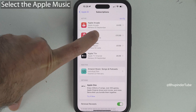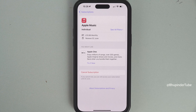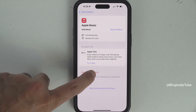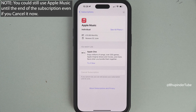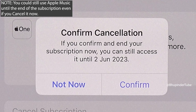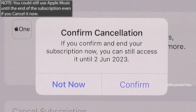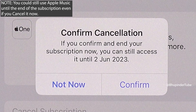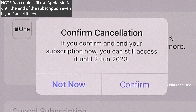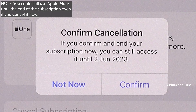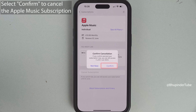To cancel it, select it and simply tap on Cancel Subscription. The good news is that even though you're going to cancel now, you can still access Apple Music until the final date of the renewal.